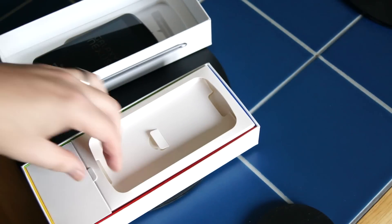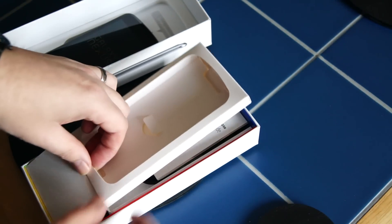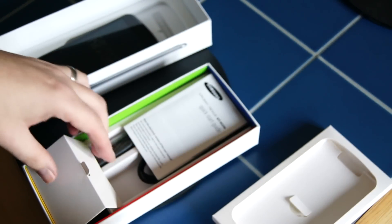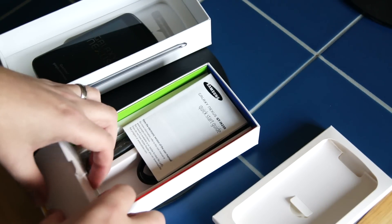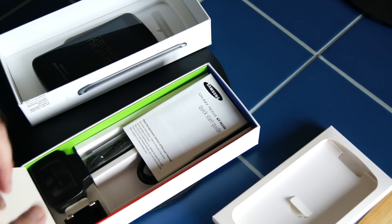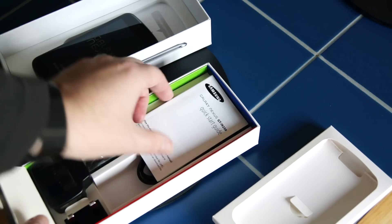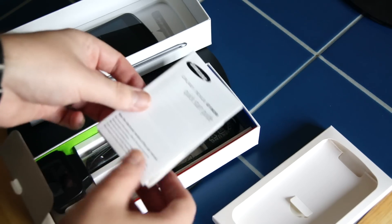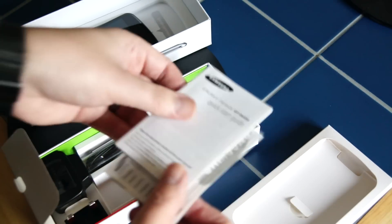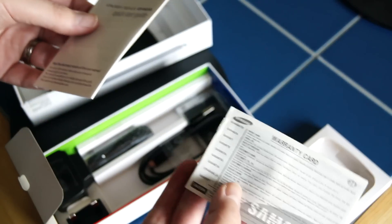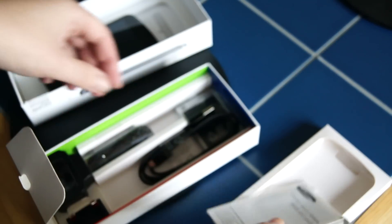What else do we have in the box? Fairly standard. So we've got a quick start guide. Warranty card.